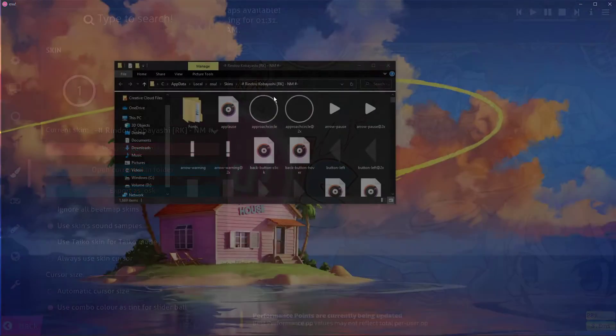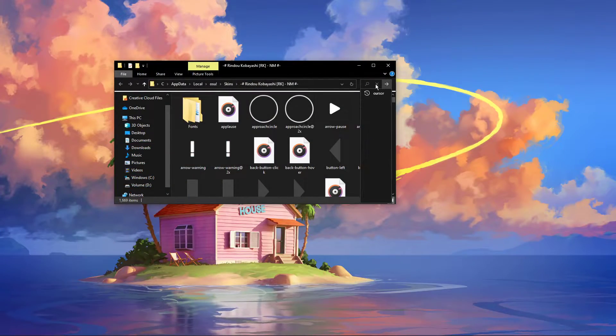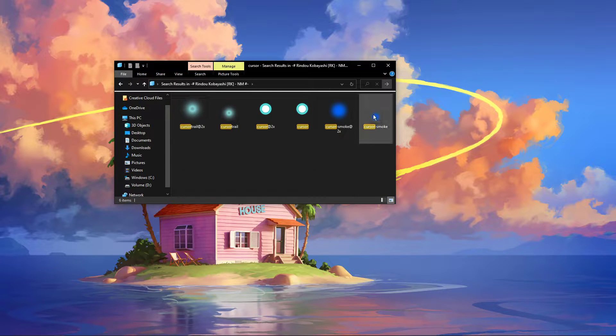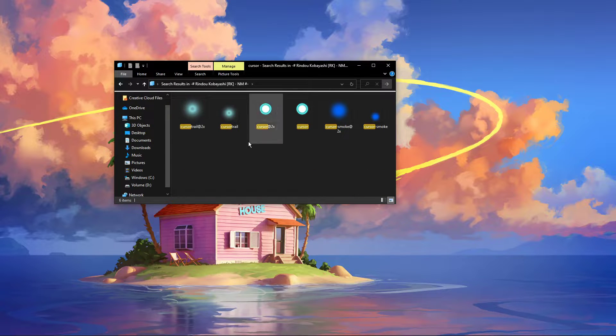Drag and drop the files you wish to change to your desktop. In this example, we will change the cursor.